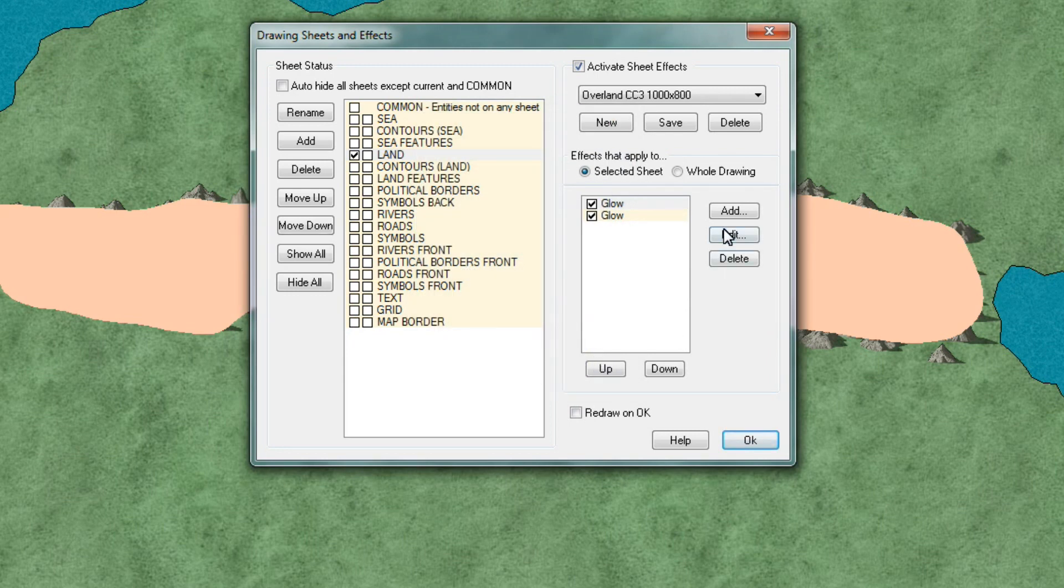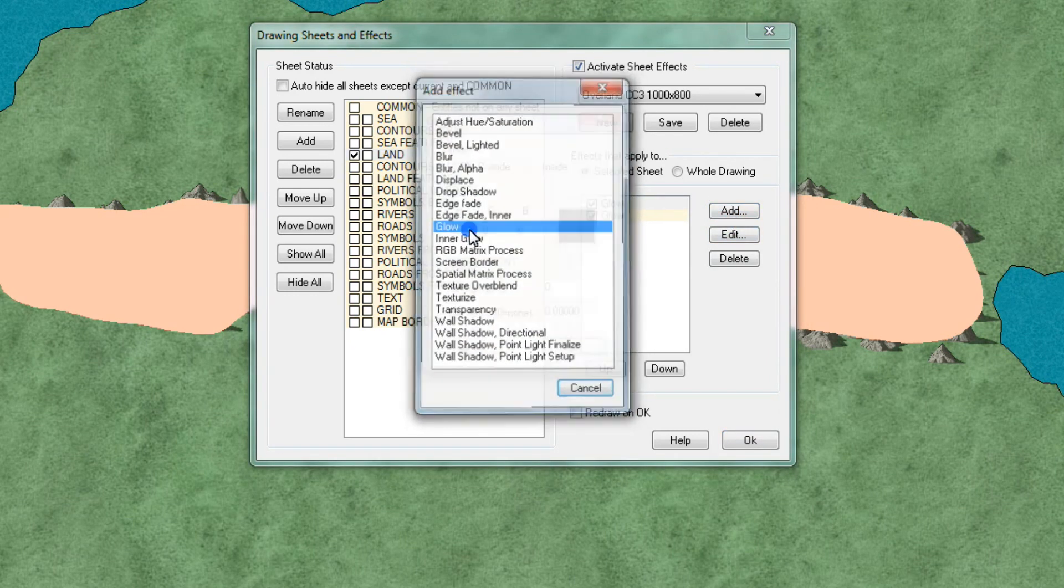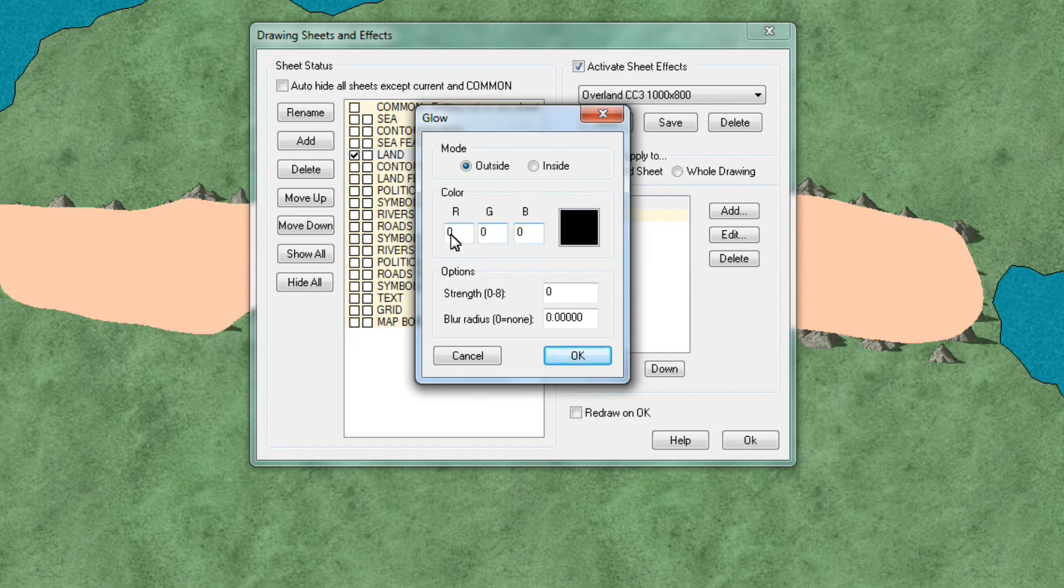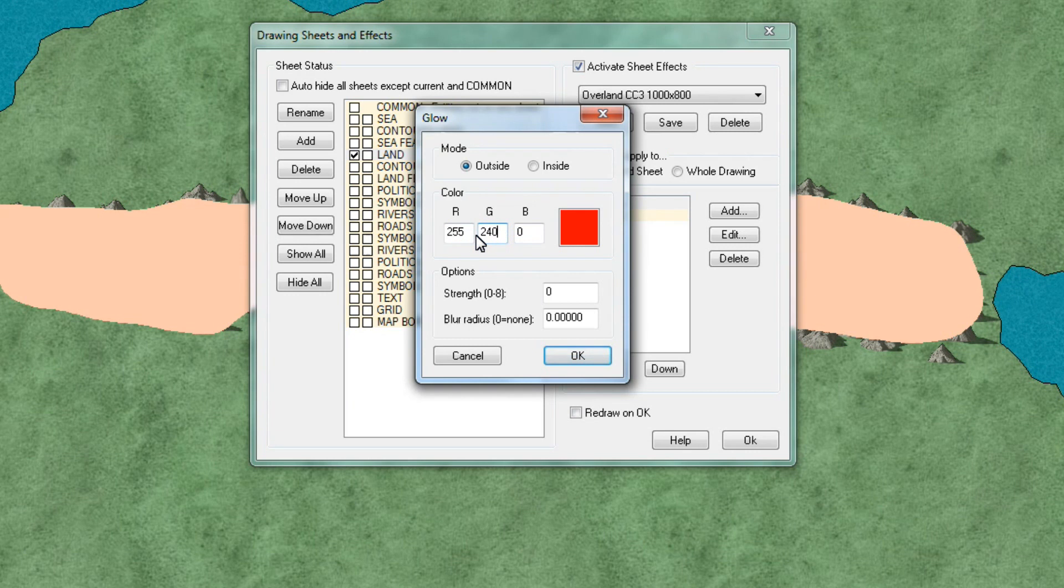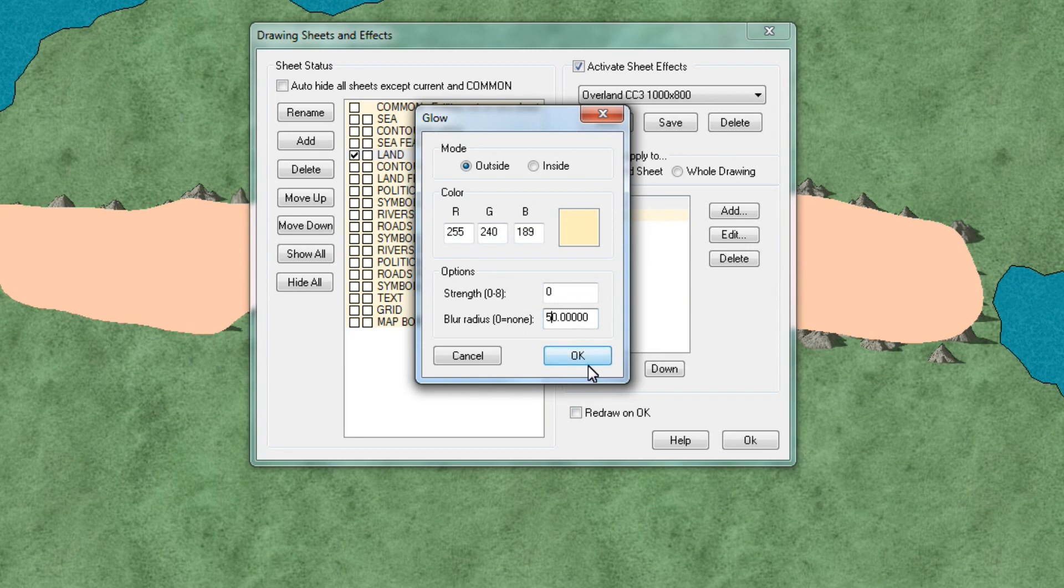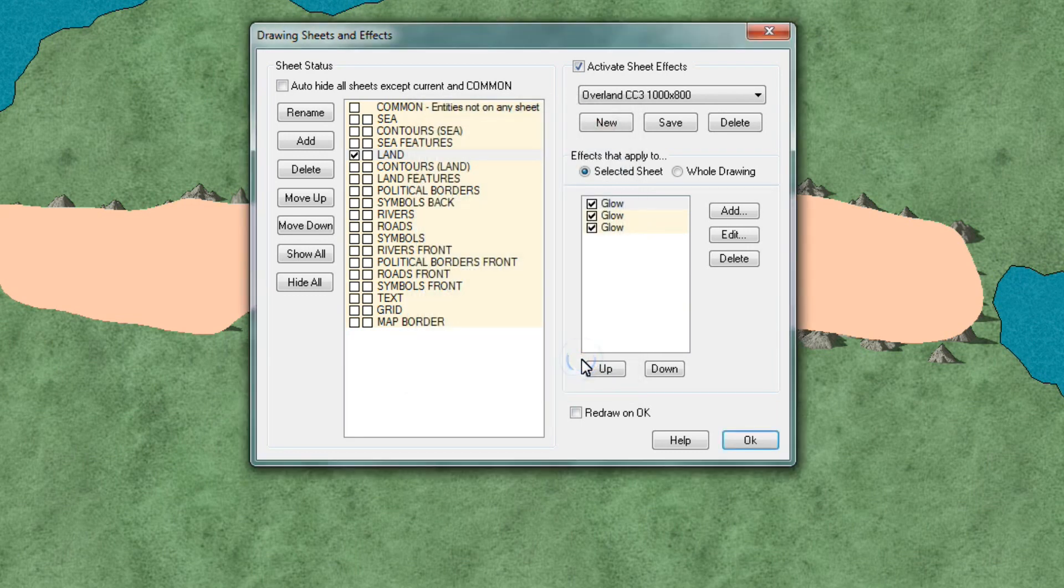Repeat the process again and add a third glow. Keep the default mode to outside and set the following colors 255, 240, 189. Strength we're happy with 0. Blur radius we're going to put at 50. Okay.